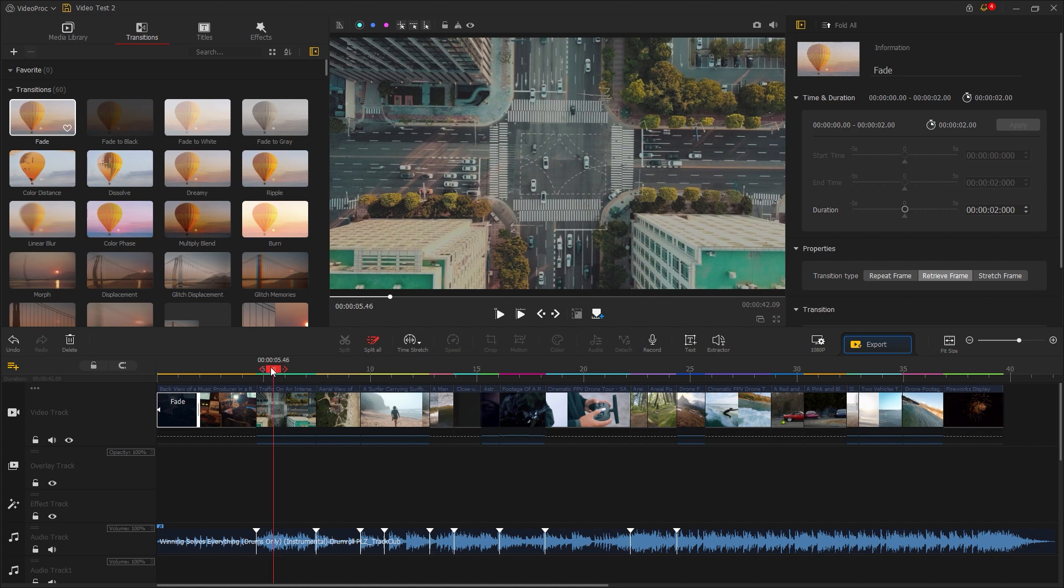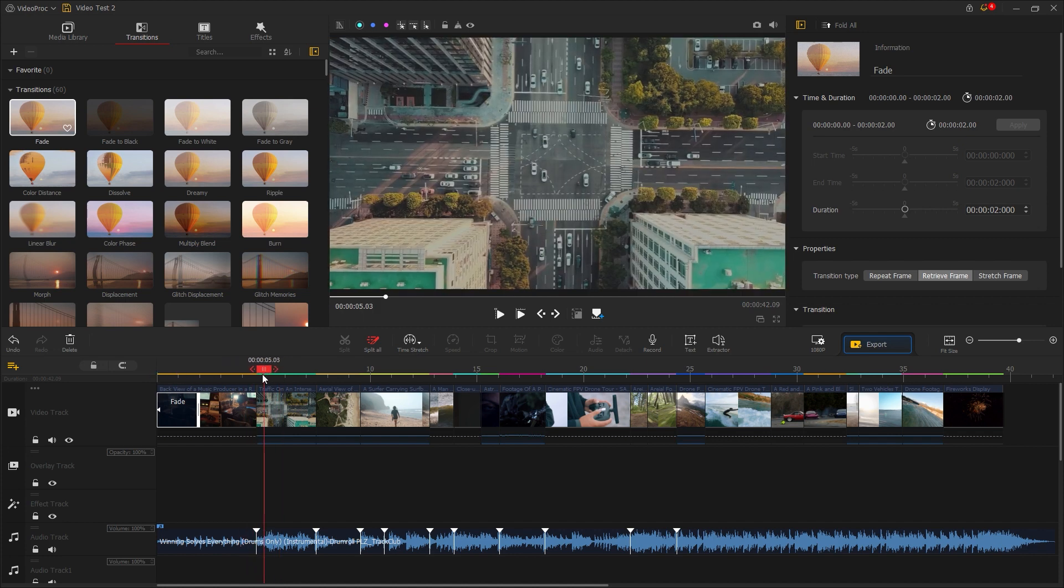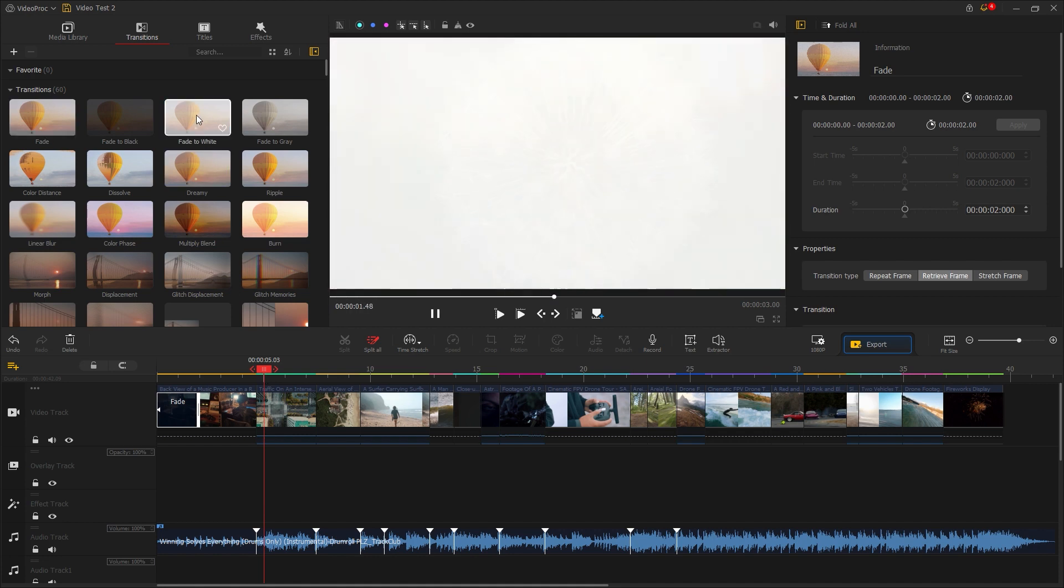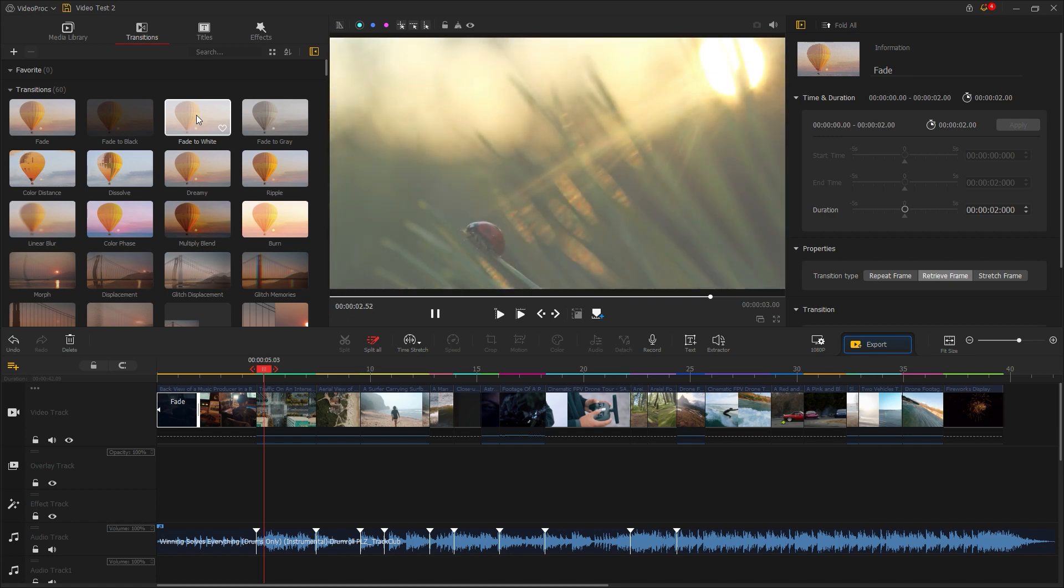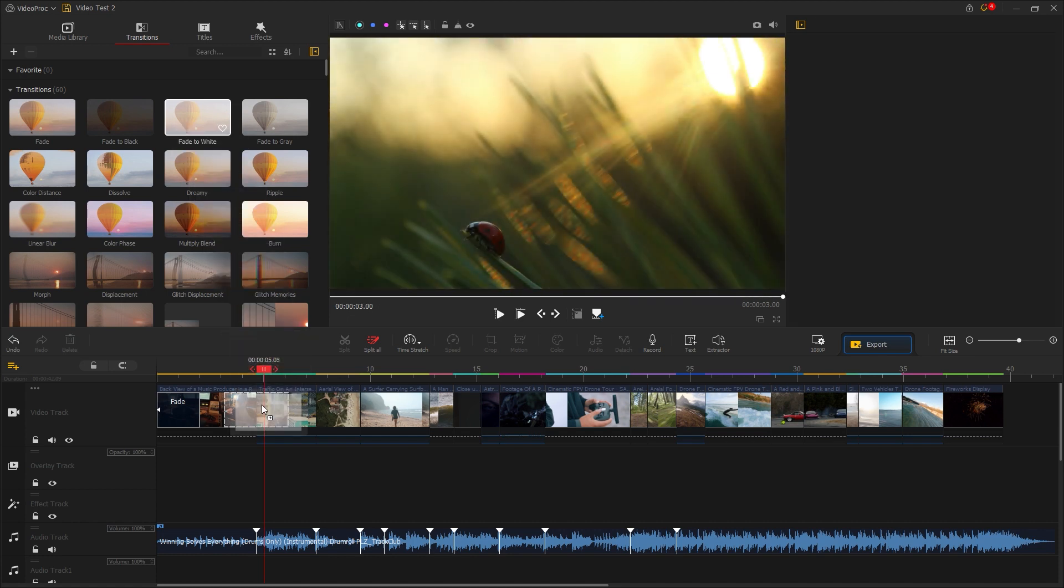Let's apply another transition between these videos. I'll choose the fade to white transition to give it an aesthetic look. Double click on it to preview the transition.